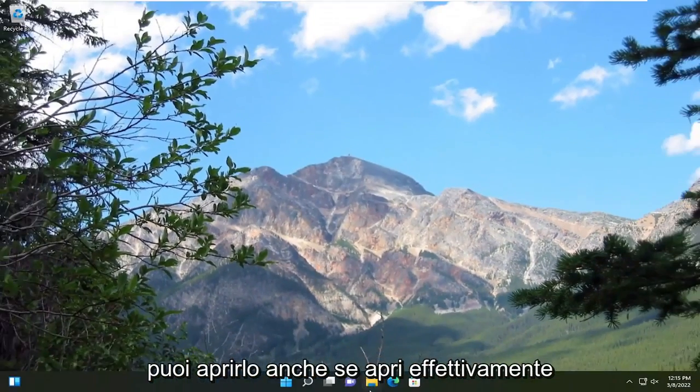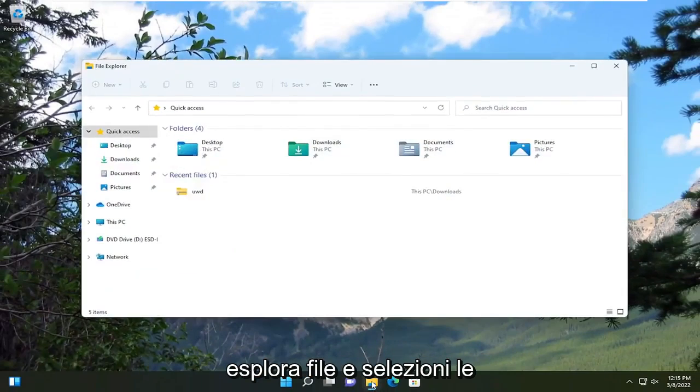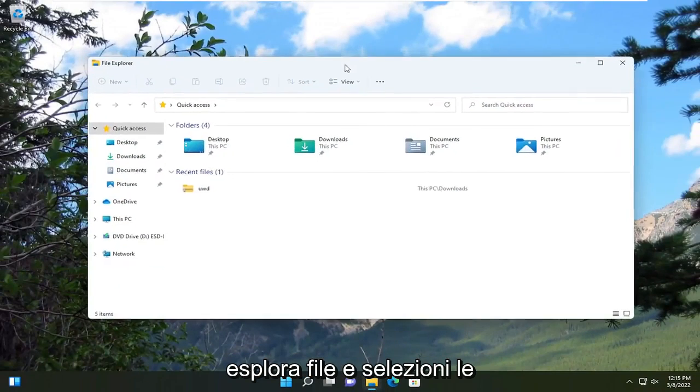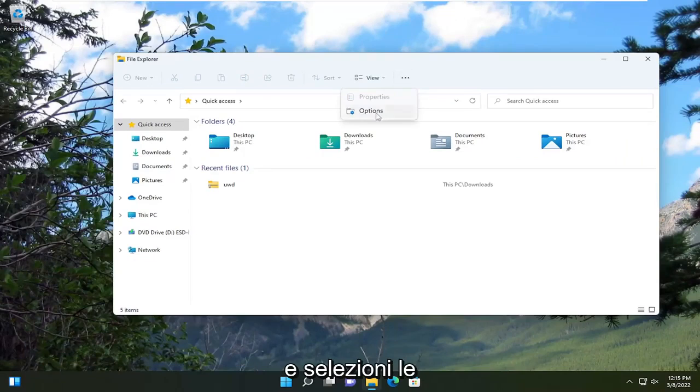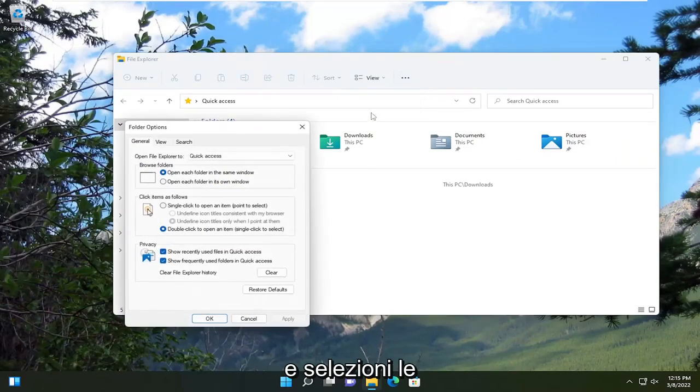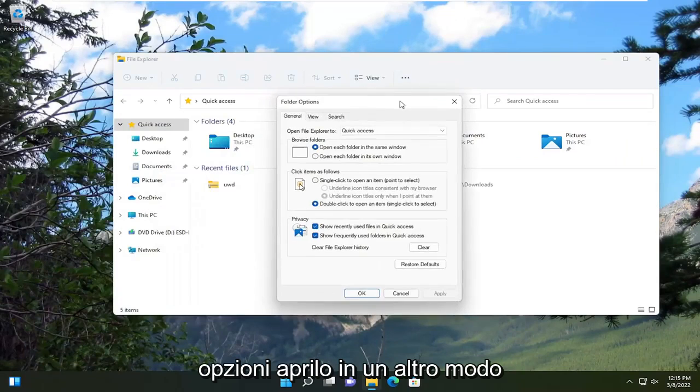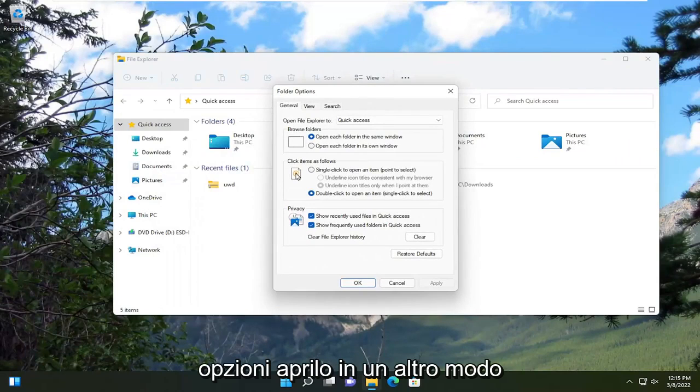Another way you can open it as well, if you actually open up File Explorer and you select the three-dotted icon at the top right, then you select Options. You just opened it up another way.